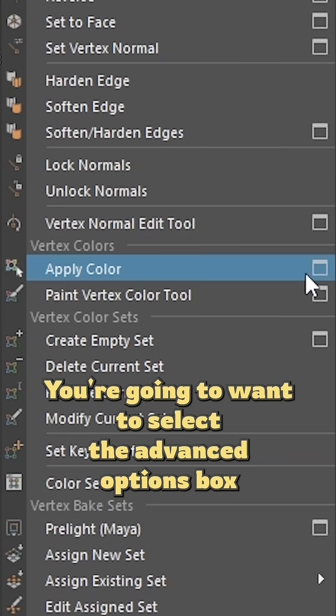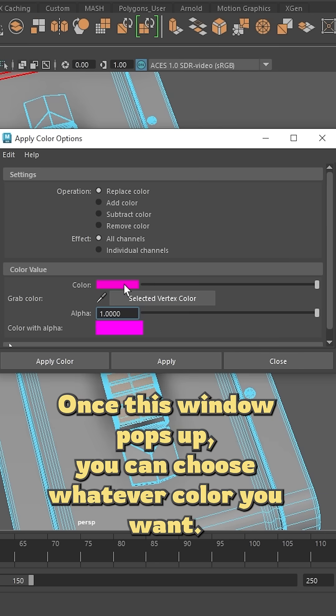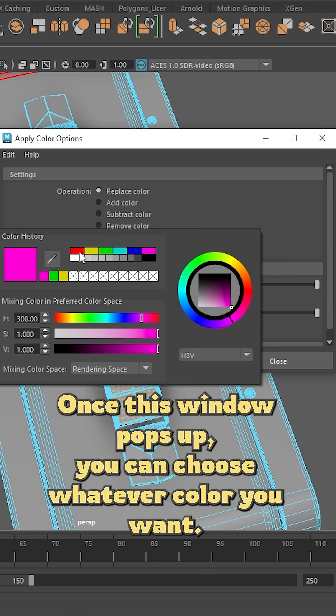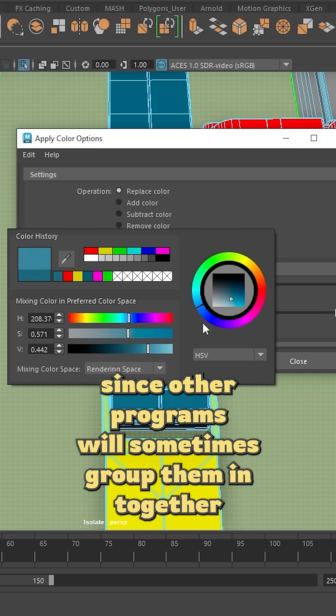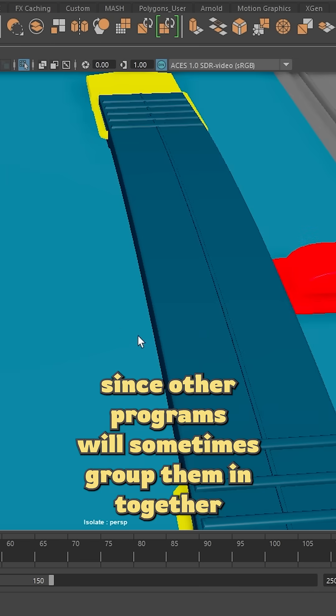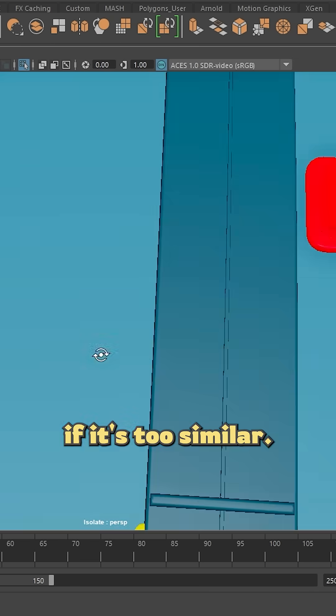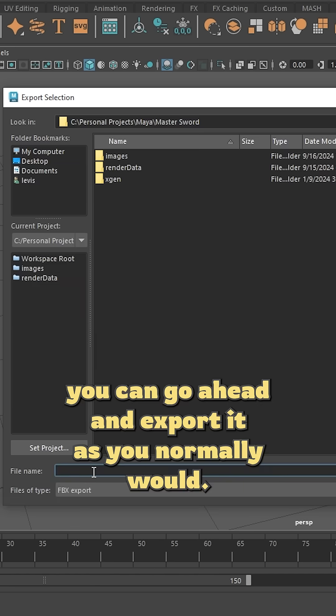Once this window pops up, you can choose whatever color you want. Just make sure the colors you'll be assigning are different enough, since other programs will sometimes group them together if they're too similar. Once you are finished coloring your model, you can go ahead and export it as you normally would.